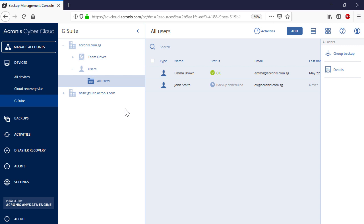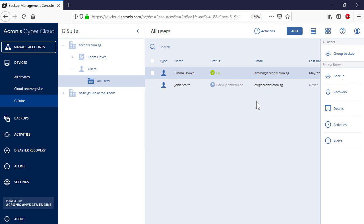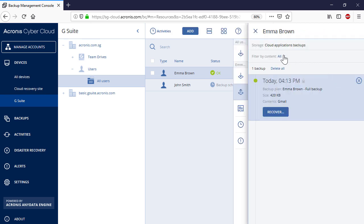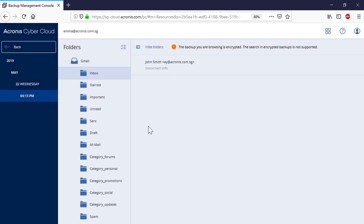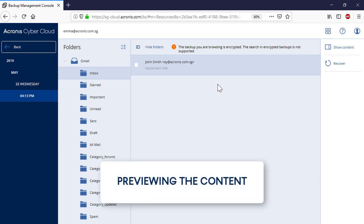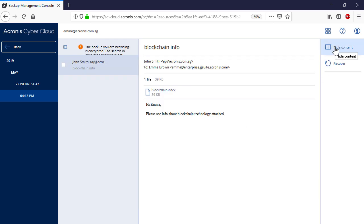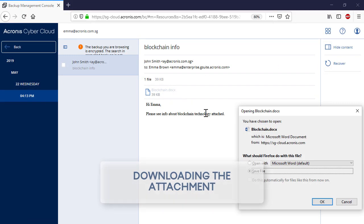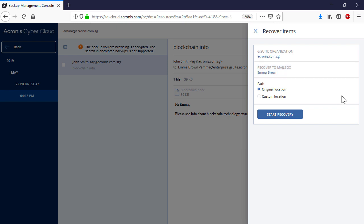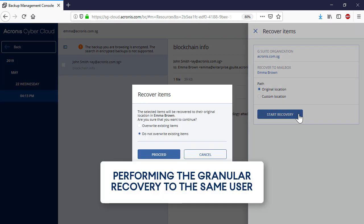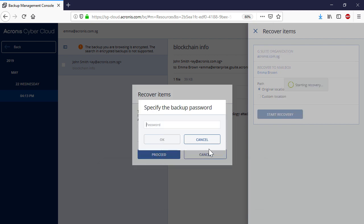The process of granular mailbox recovery is similar to a full recovery. In order to initiate the granular recovery process, press the Recovery button and select Email Messages. You can perform the granular recovery of the selected email messages to the same user and the same or a custom location. Moreover, you can perform a cross-user or cross-organizational recovery. Press the Start Recovery button to initiate the recovery process. You can allow overriding the existing content in the recovery destination if needed.